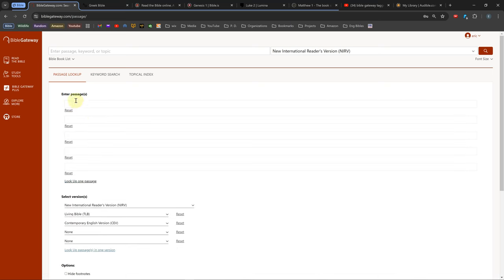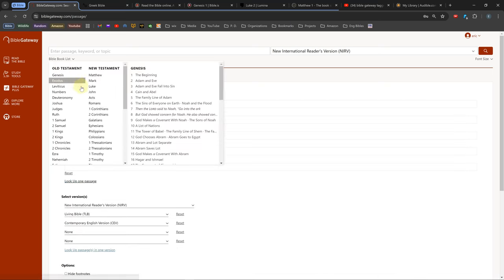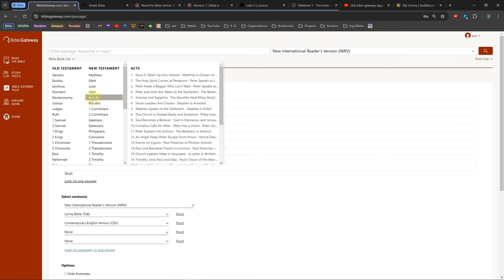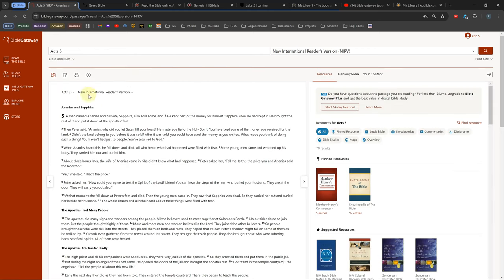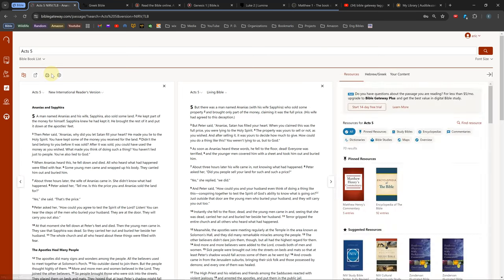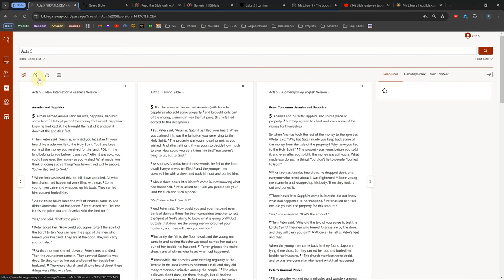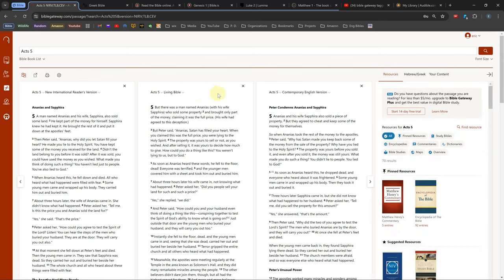Once you look up a verse on the main screen, you can compare up to 5 Bibles by clicking on the double page icon under the search bar. You can change the versions by clicking on their names and selecting from the list.